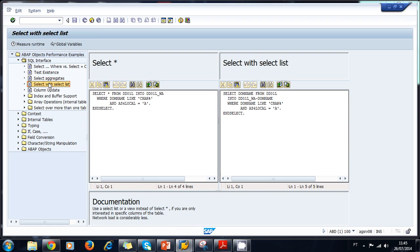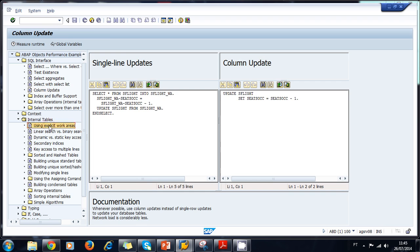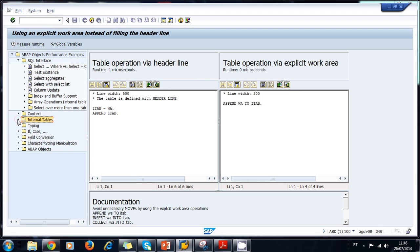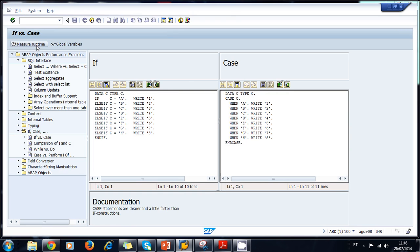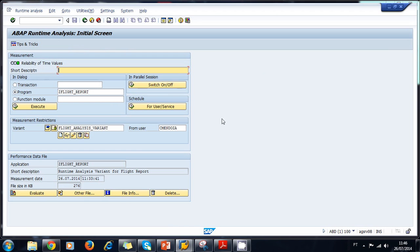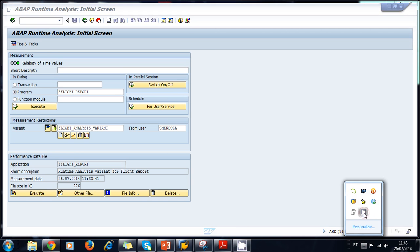You can also examine internal tables and measure their time. For example, comparing IF versus CASE shows they both take exactly the same time, so it does not matter which one you use. For SELECT and EXIT versus SELECT UP TO 1 ROW, the latter is significantly faster. You can explore all these options and decide which statements to use in your programs. Next, let's take a look at another useful tool: the Code Inspector.